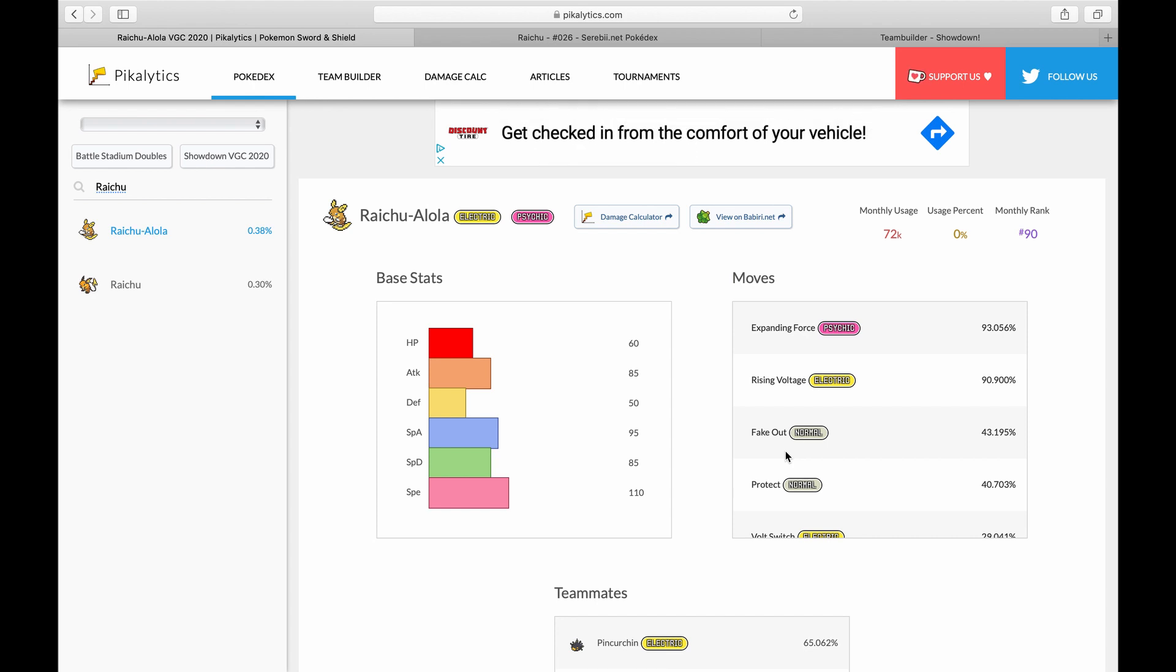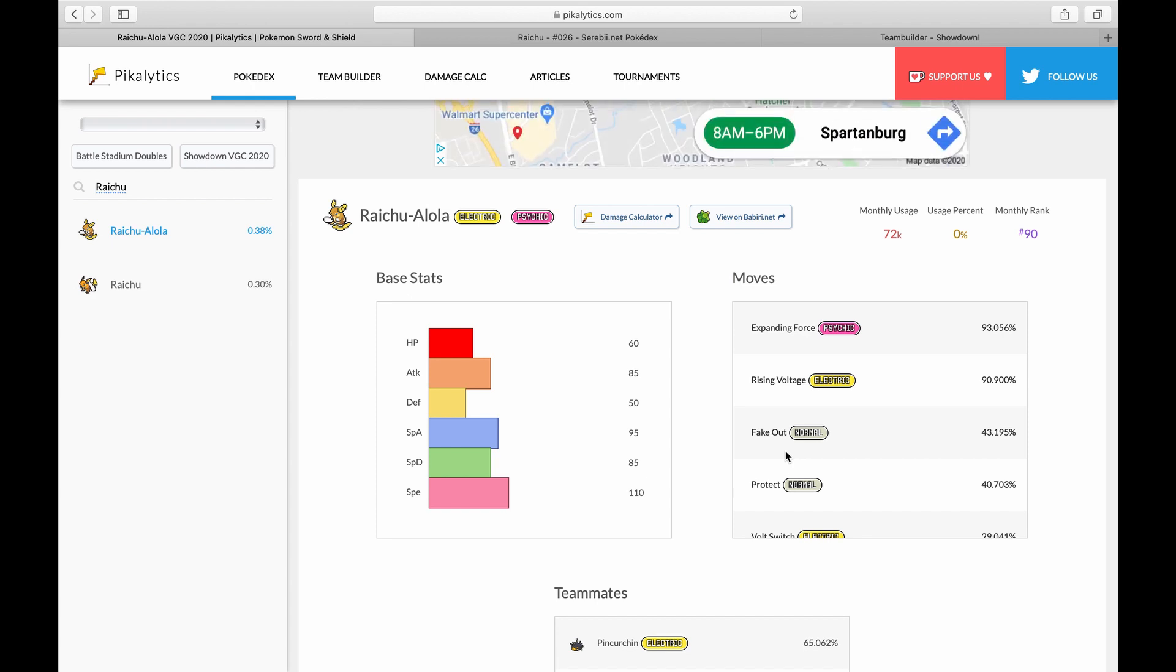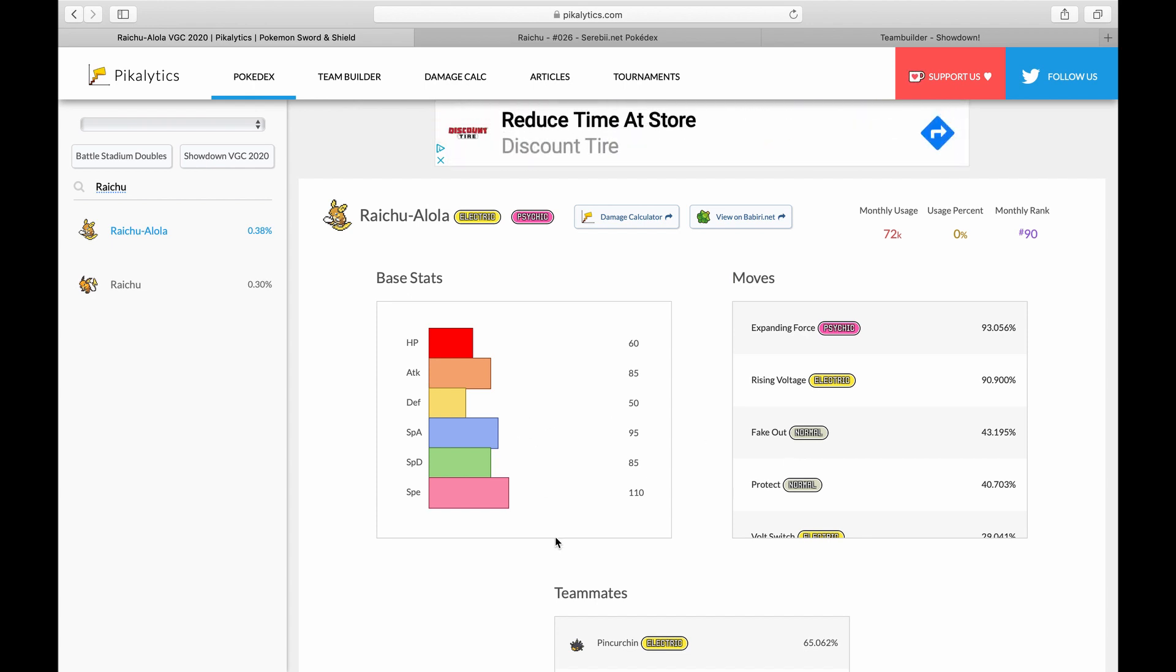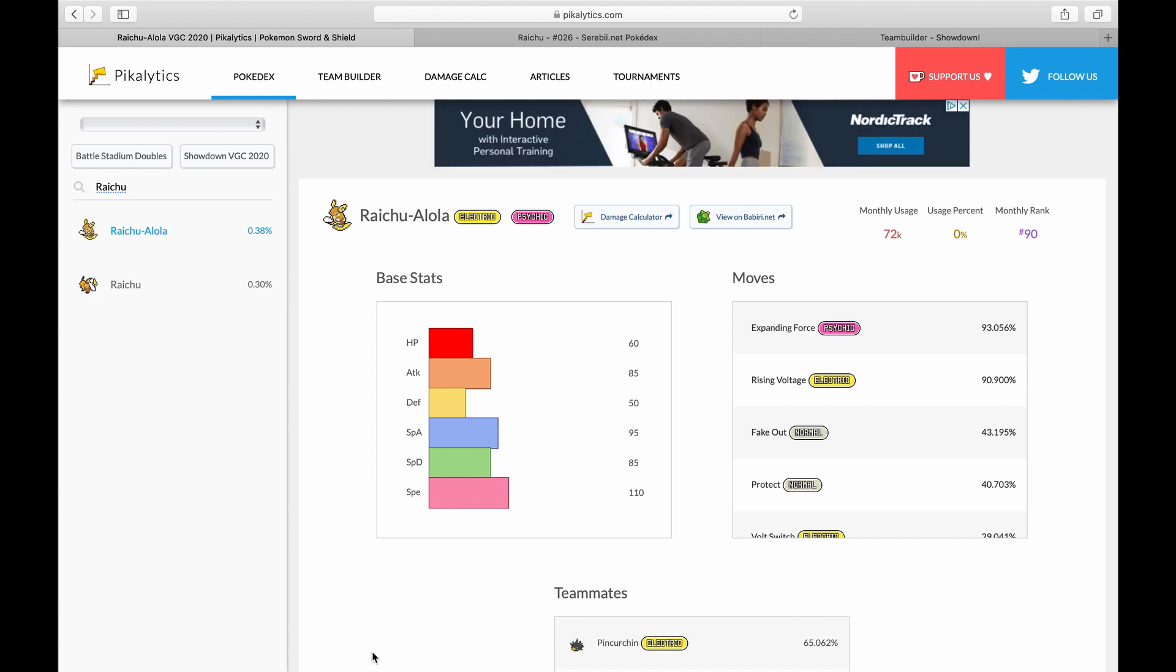As we see Raichu's stats here, obviously the speed is great - an amazing speed tier. When you plop that on top of his ability Surge Surfer doubling its speed on Electric Terrain, you're not getting outsped by anything naturally without maybe an Unburden boost. But I don't even think there's an Unburden Pokemon that can outspeed Raichu on Electric Terrain.